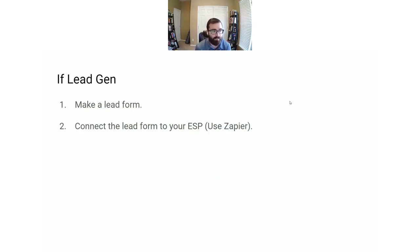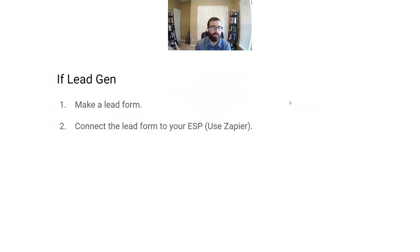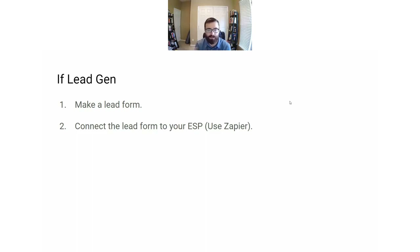If we're doing a lead gen campaign, we need to make a lead form that you'll see on Facebook and Instagram — and TikTok has this option too. We'll also need to connect that lead form to your email service provider, which is really simple. We're just going to use Zapier to do that.